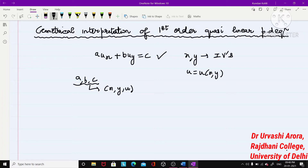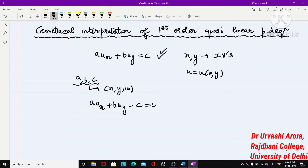Since we have to find the geometrical interpretation — what this equation means geometrically — let me write this equation in implicit form, meaning all terms on one side. So I write it as: au_x + bu_y - c = 0. This is the implicit form of the equation, and I will mark it as equation (1).